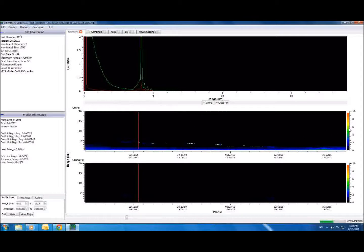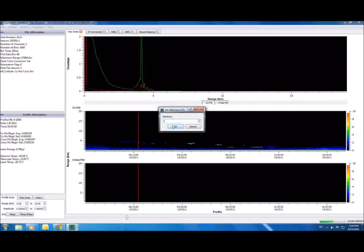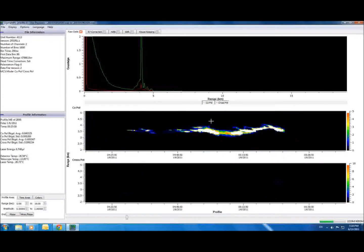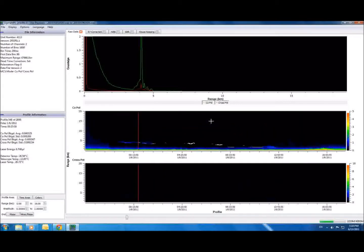The color scale on the plot can be easily changed to make the particular events you are interested in more vivid. Since the first graph only shows one profile, we denote where this observed profile fits into our data by these red lines here. You can use the scroll bar to move through the data and observe different profiles.